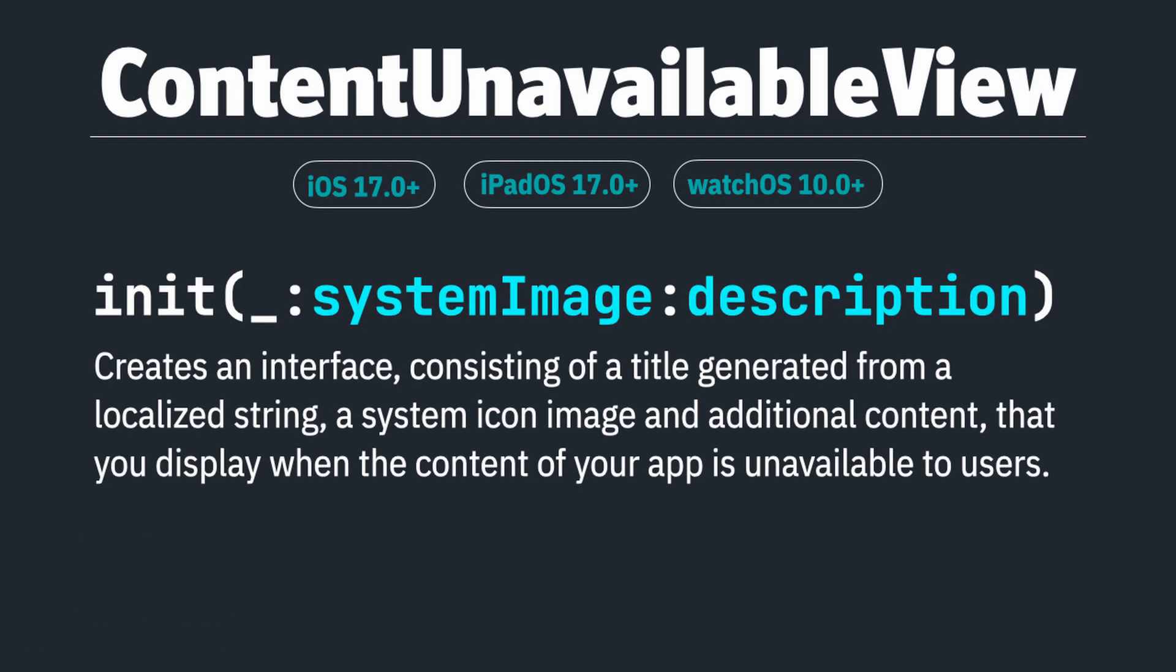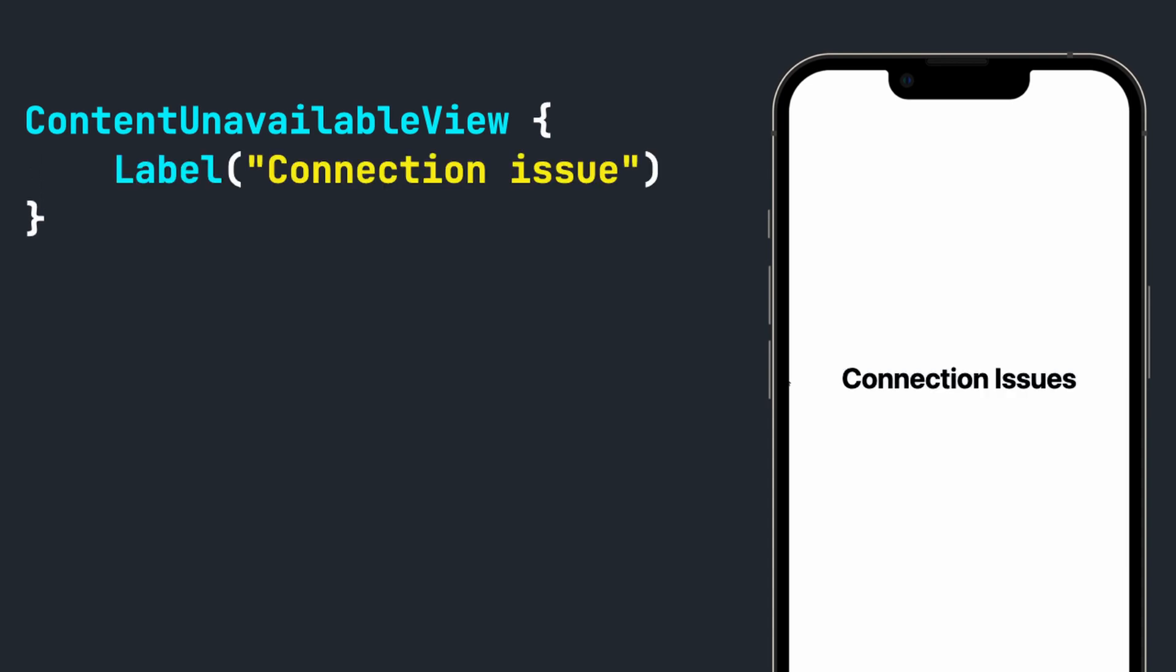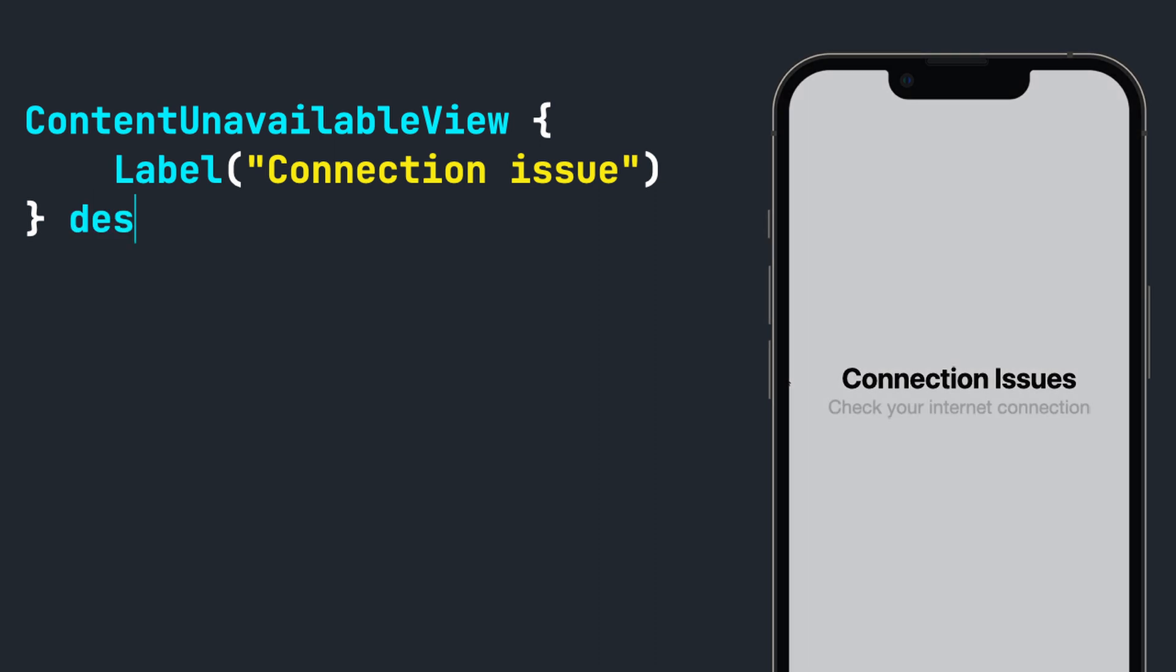When you need to add a personal touch, the ContentUnavailableView offers an initializer for your custom needs. Let's look at an example I showed earlier where you have an app that encountered some networking errors or feed issues. We'll use the ContentUnavailableView, add a label inside of it, and give it a description.